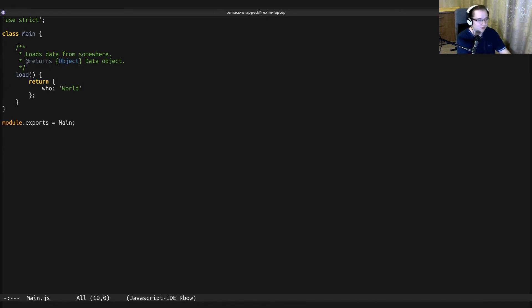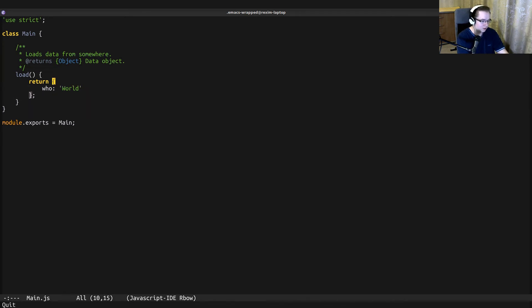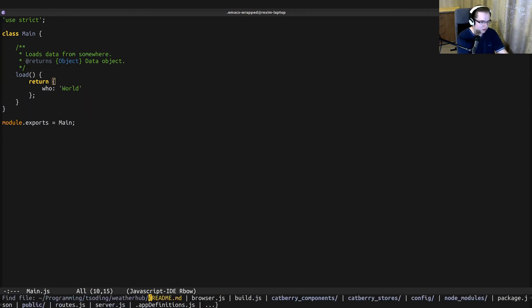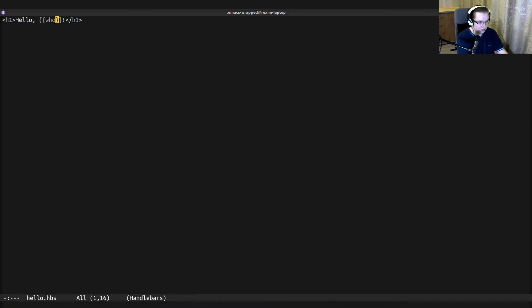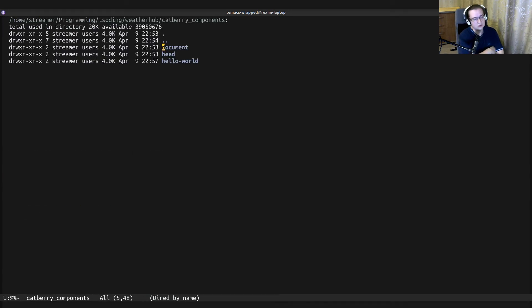The store data comes from the store. We have a store main, and each store is just a class that has a method load. Load should return some data. In this case, we return 'who'. And as you can remember, in the corresponding component, we refer to 'who'.